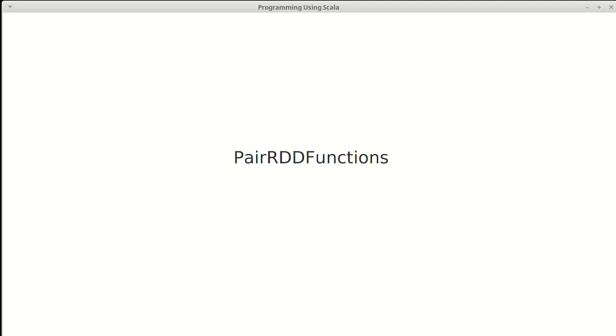Earlier, we went through the functions that are given to us by pair RDD functions. These are methods that we can call on RDDs that have two tuples as their data type, and they are treated as a key-value pair.